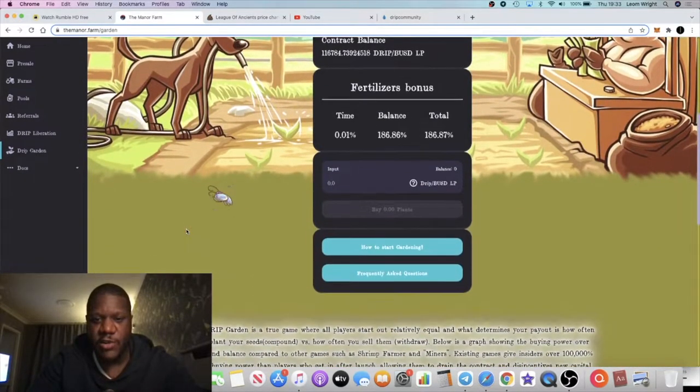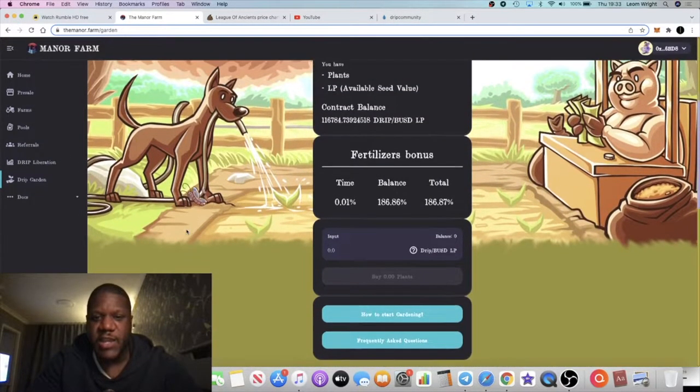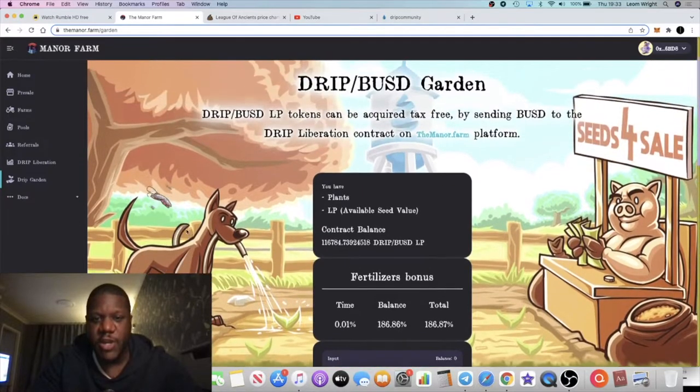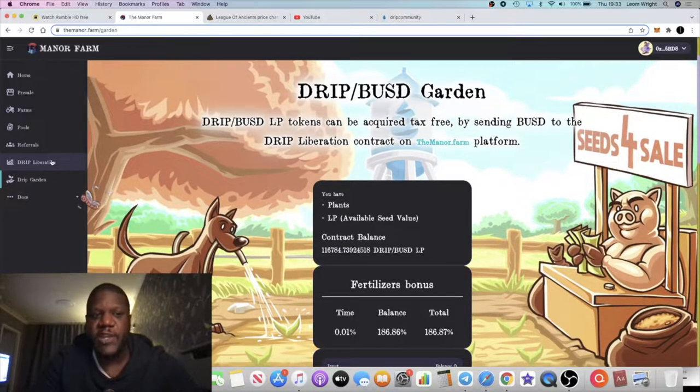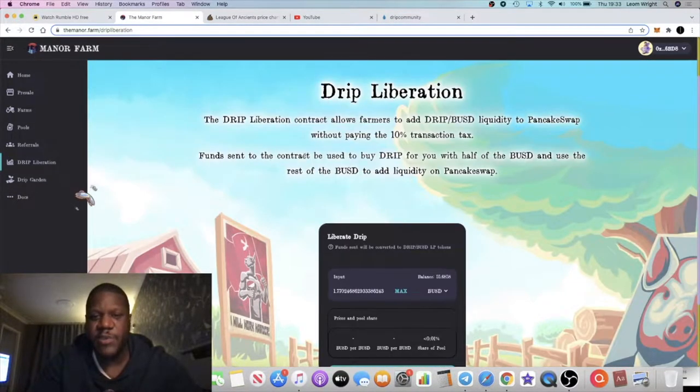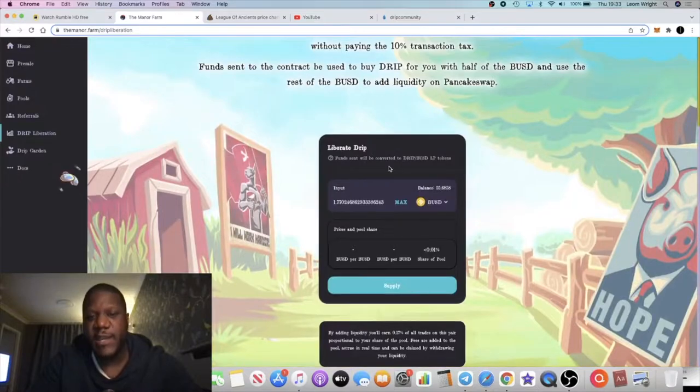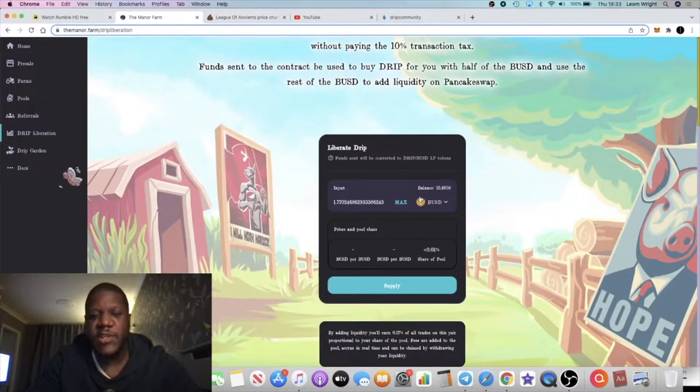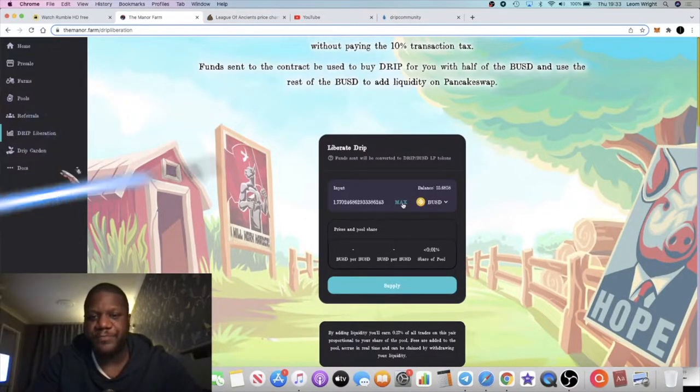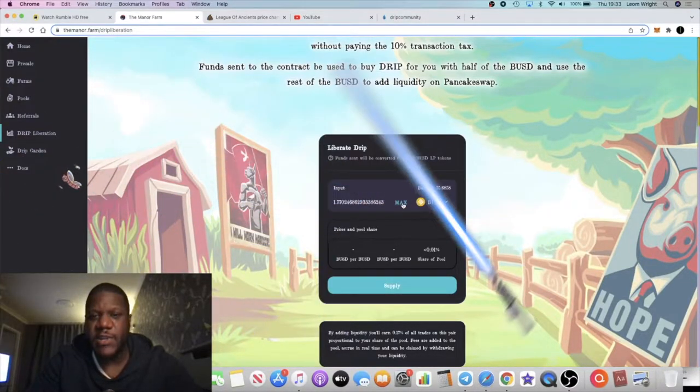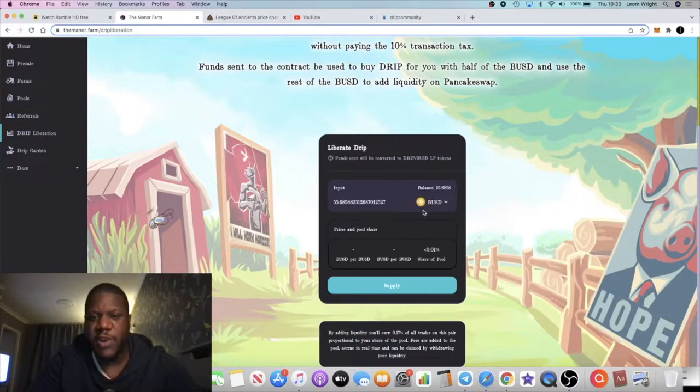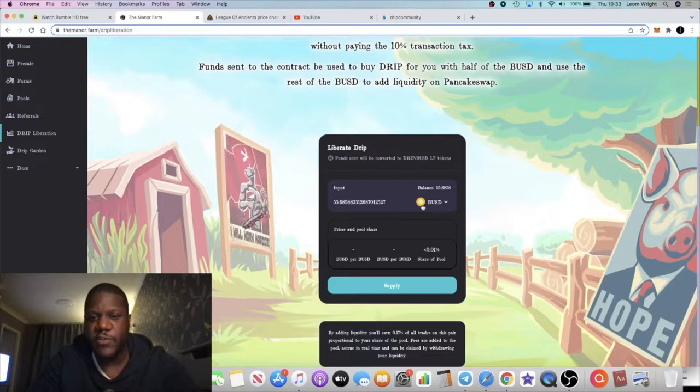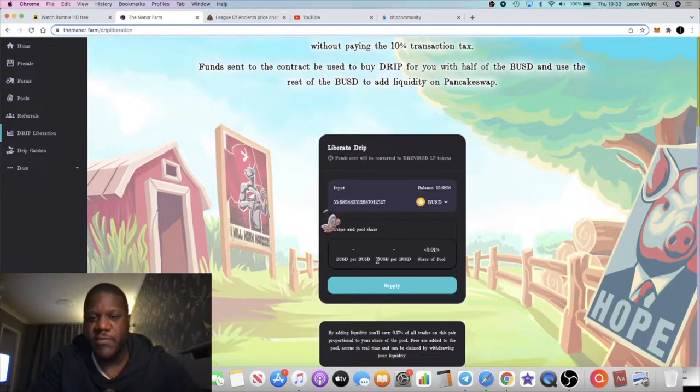In order to get into the Drip Garden you need LP tokens. You can get your LP tokens on Pancake Swap, but it's going to cost you a 10% tax. But if you do it right here to get your LP tokens, you go straight from BUSD.